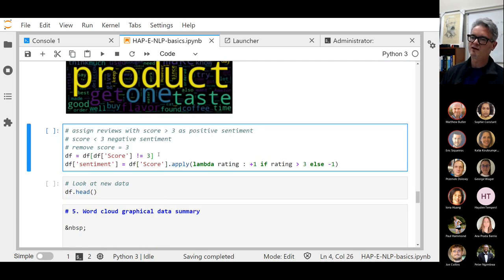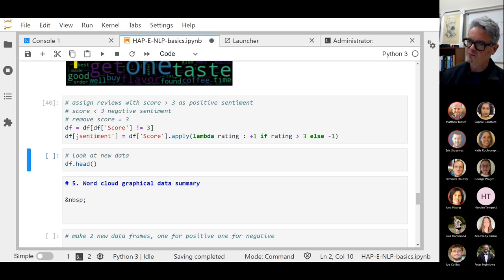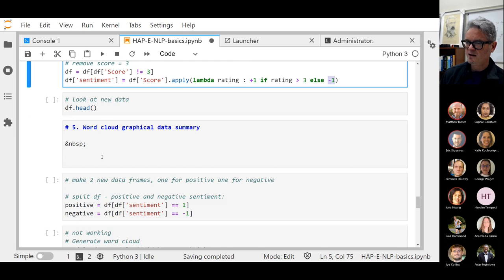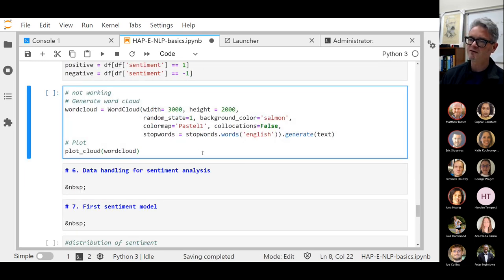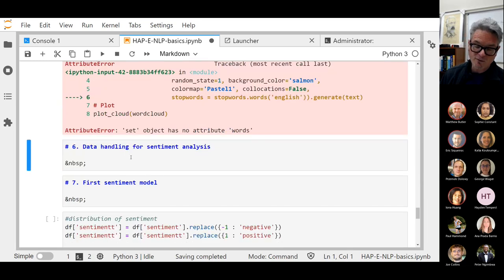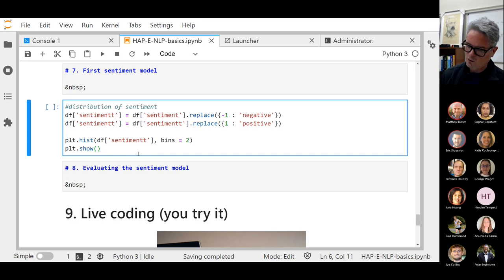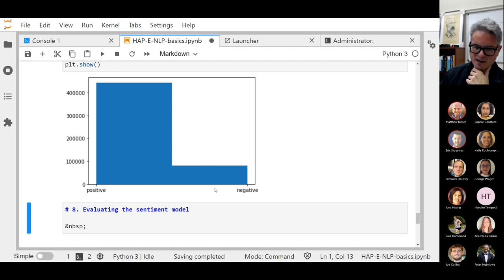Nevertheless, we're going to convert this and make a new data frame — just dividing the data frame into numerical scores of plus one if it's a positive rating or negative one if it's a negative rating. I didn't bother making new word clouds because I knew it would take a long time. I made some new variables for positive and negative. Let's see if this works — it says it's not working. So maybe that's a little bit of homework: try to get this part working for next time.